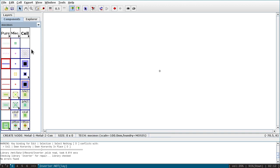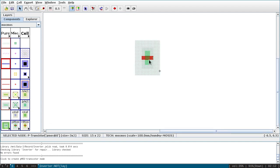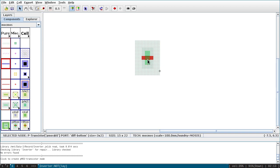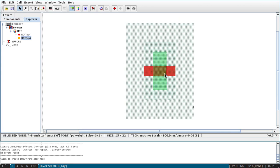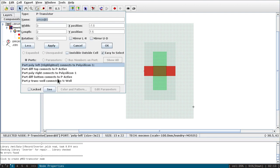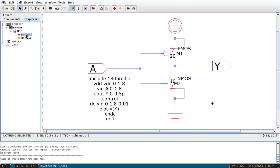Now let us start with the PMOS. There is an option called PMOS — click on that and you will get the PMOS component. The convention is that source is always above and drain is below. Select the MOSFET, go to Edit, then Object Properties. Name it M1, set width to 20 and length to 2, and click OK.